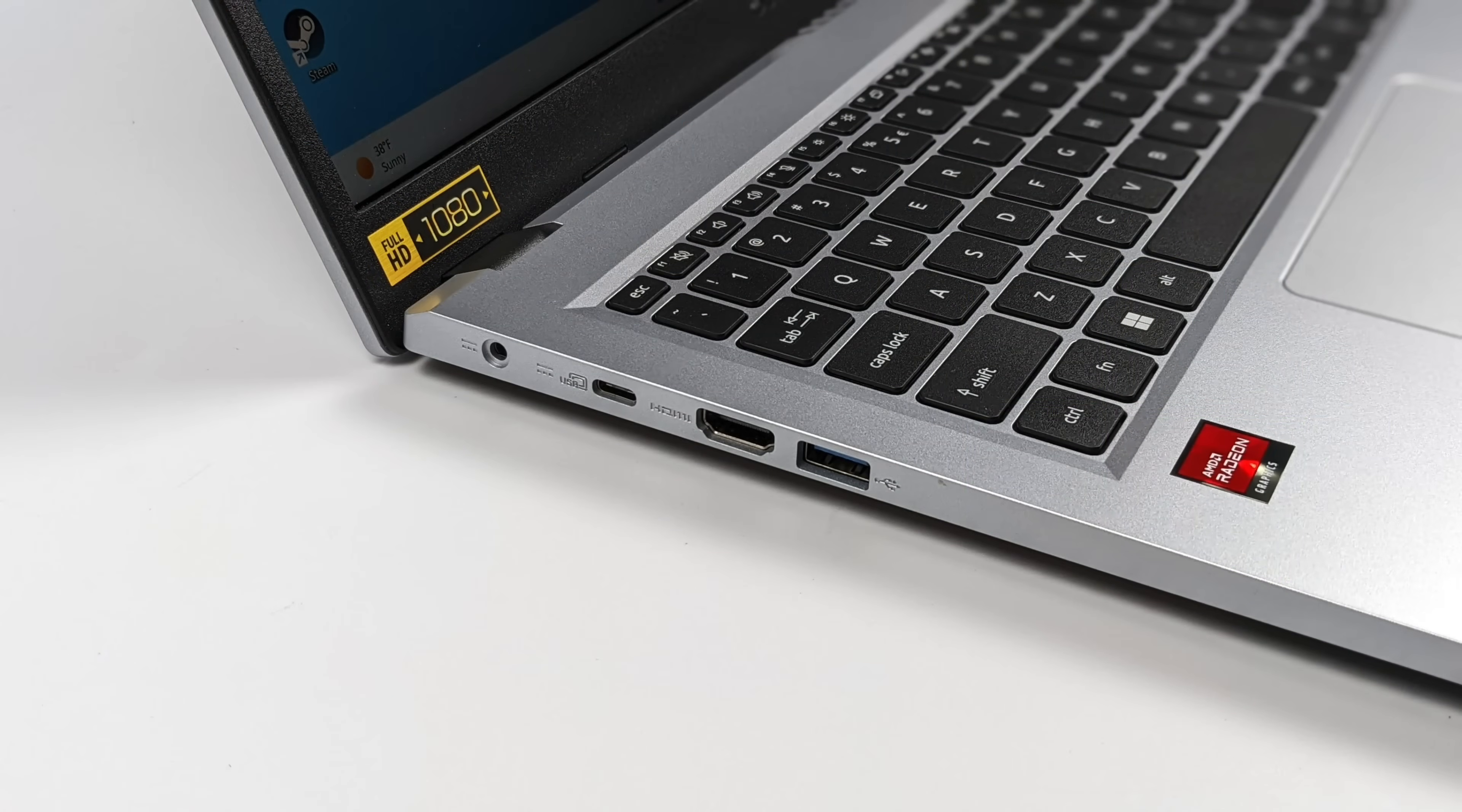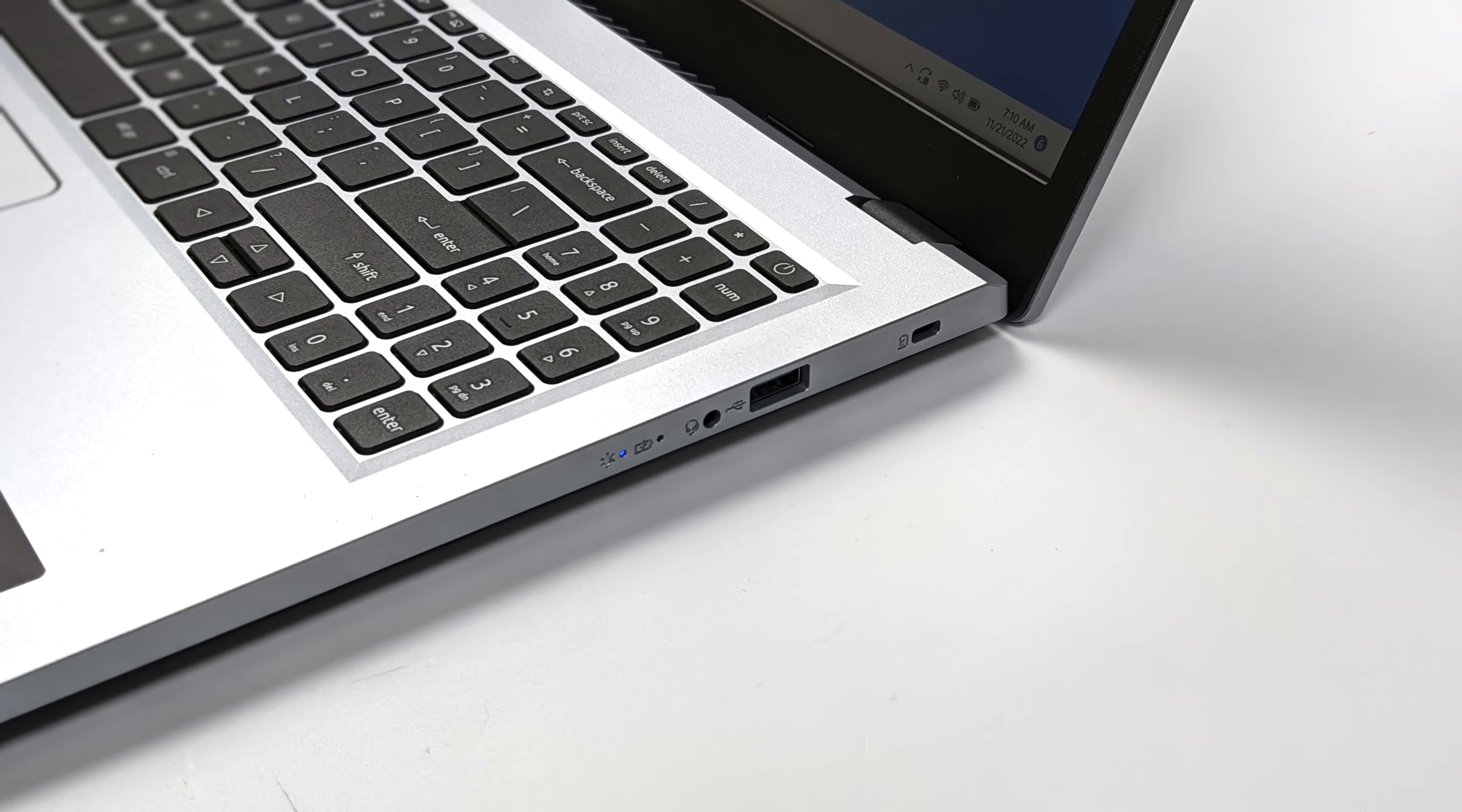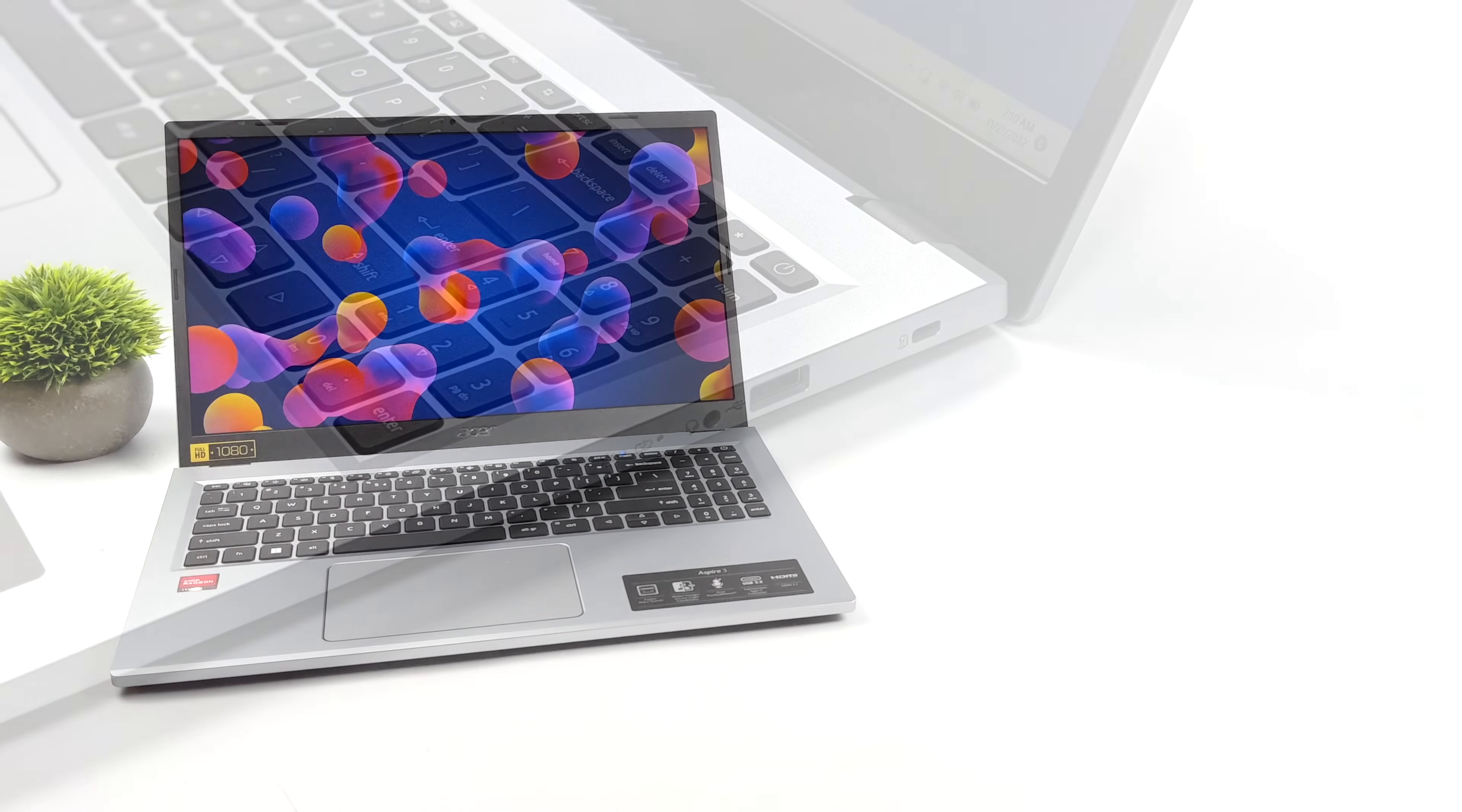We'll definitely see these new chips come to handhelds in the near future. And this really just gives us a chance to see what those handhelds can really do. This has been something I've been wanting to test since AMD announced these Mendocino chips. And we finally got our hands on one. So let's go ahead and jump into it.